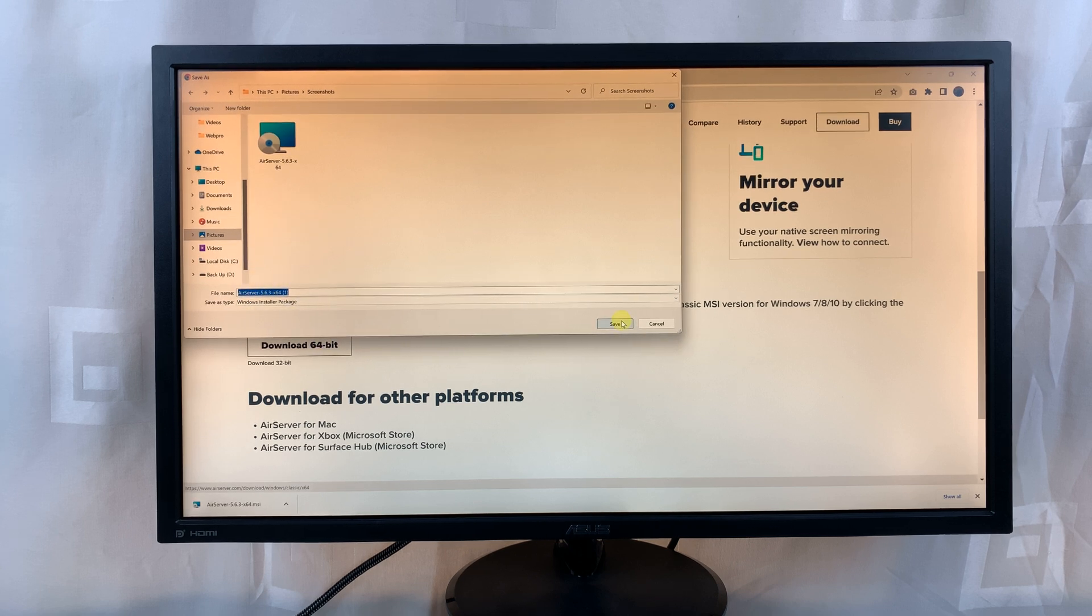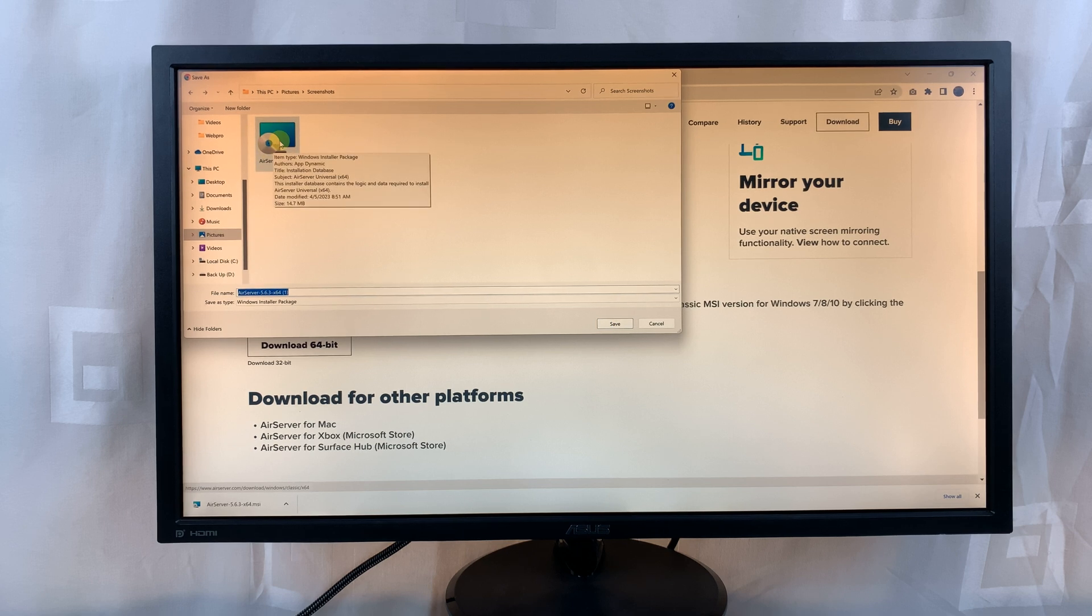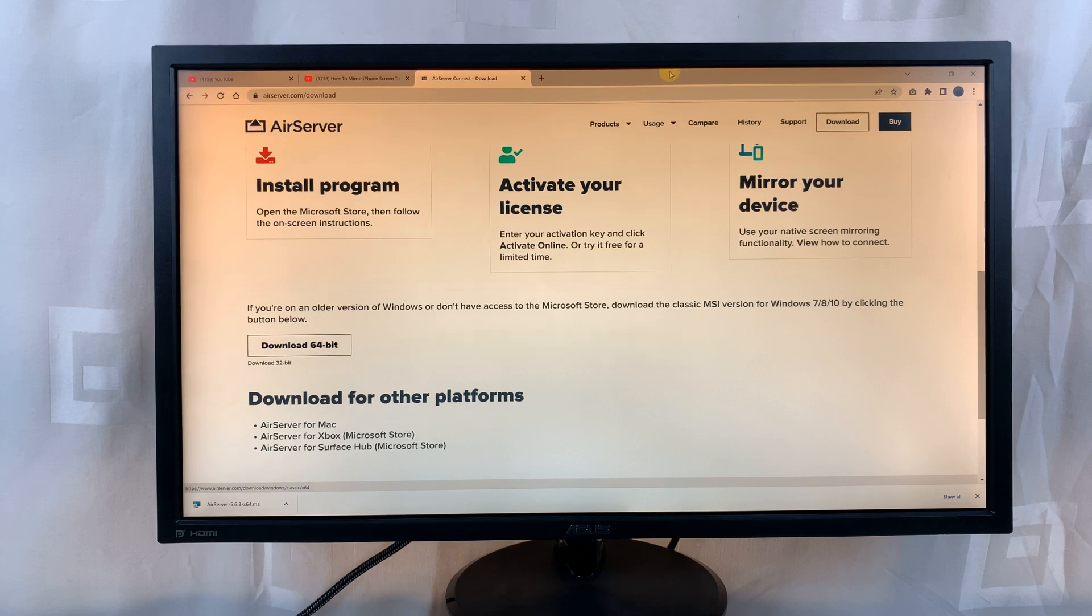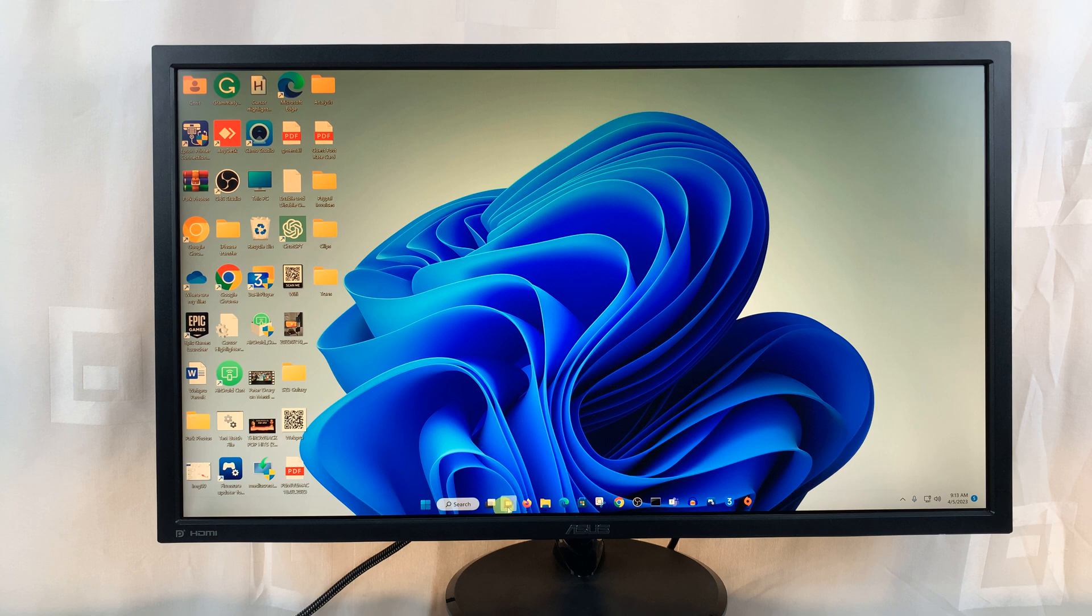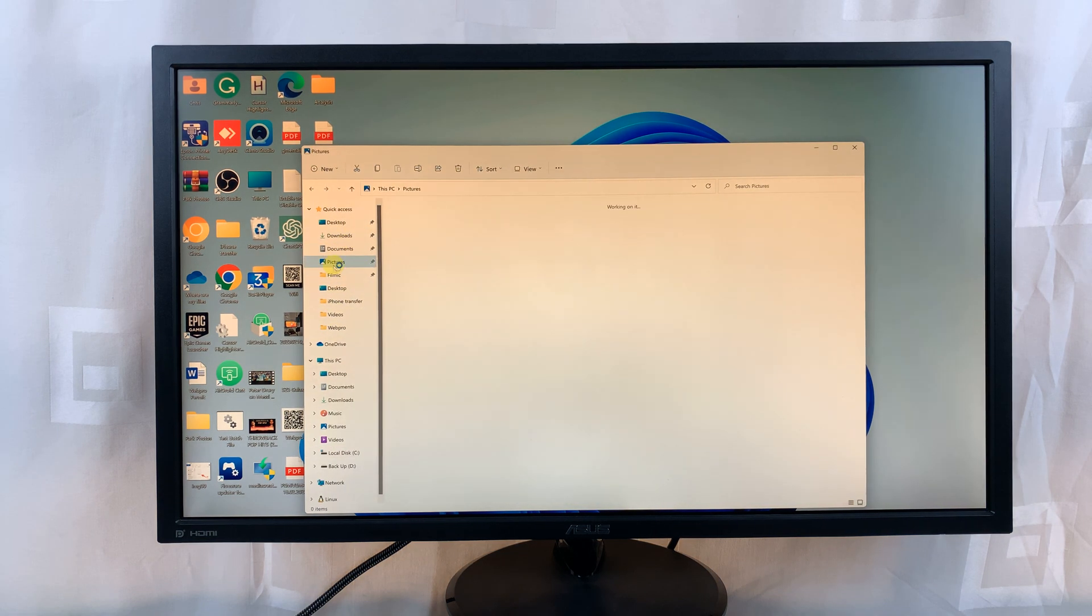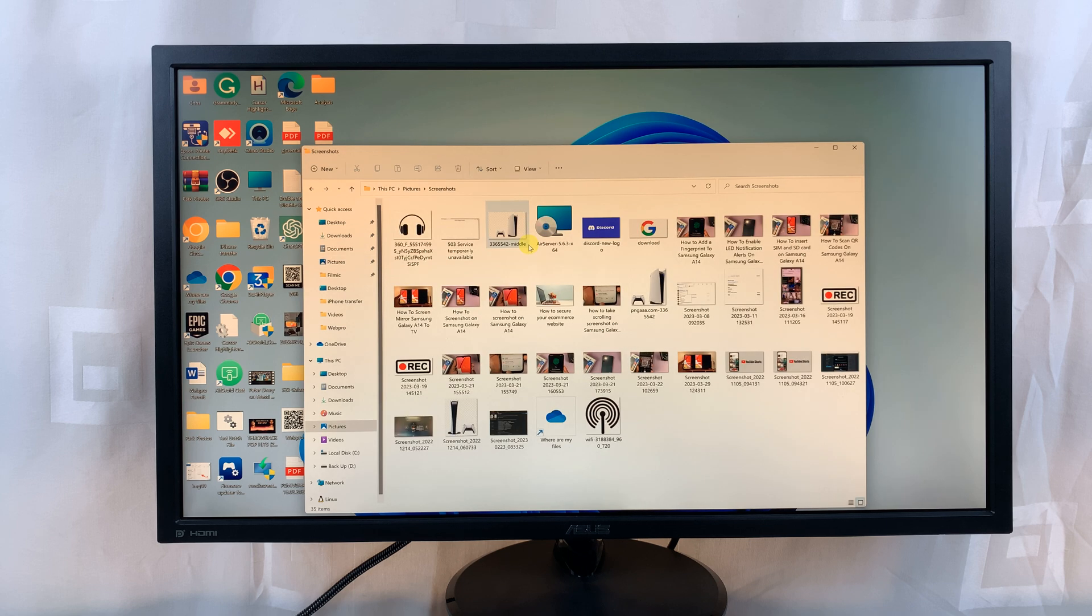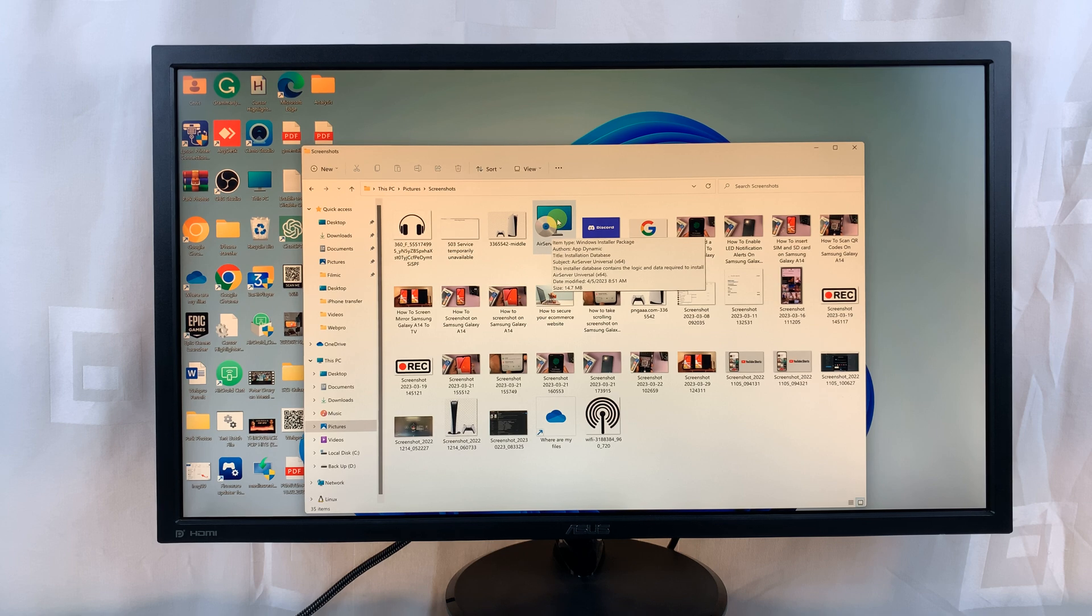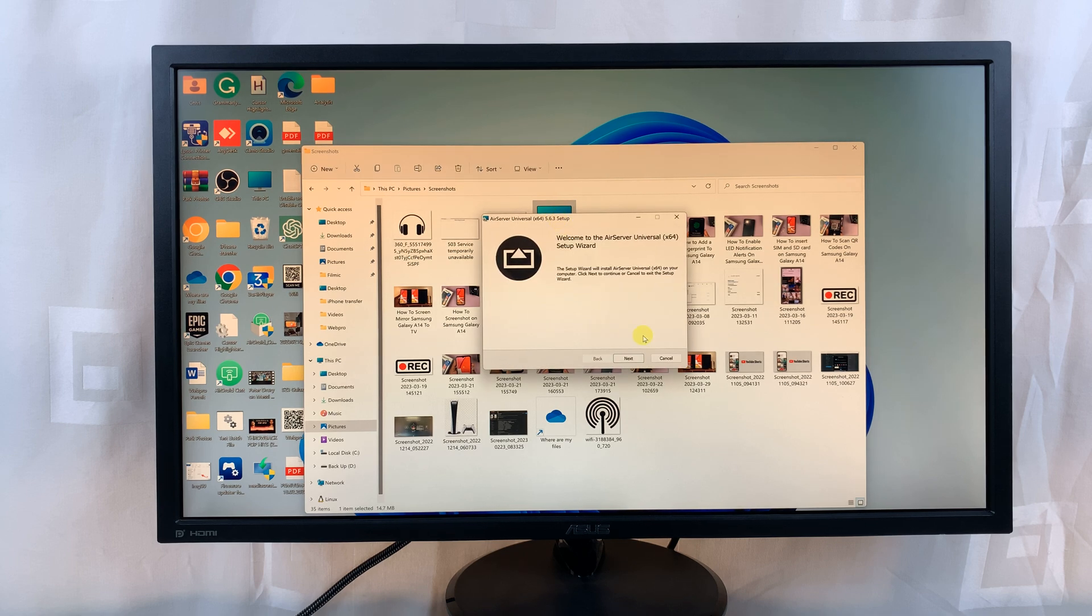That's going to download the air server application onto your computer. Just click on save. Since I had already previously downloaded, I'm just going to skip this part and then go to my downloaded application. Just go to where it saved. Once you find your download, double-click to install air server onto your computer.